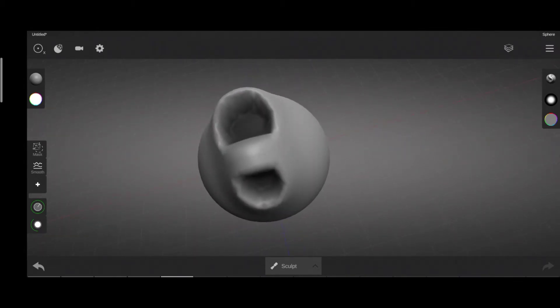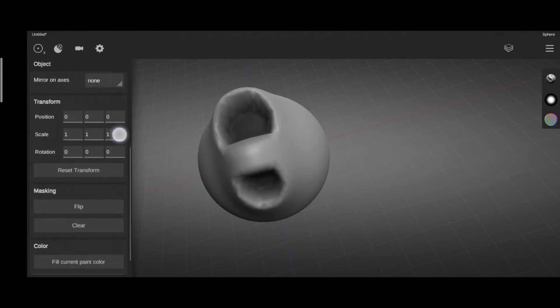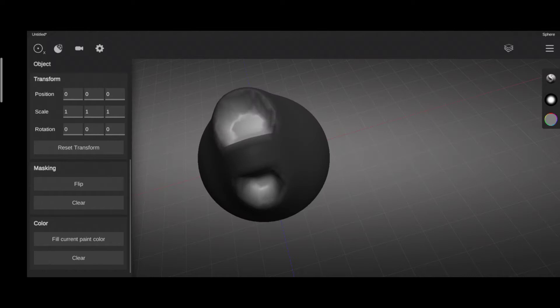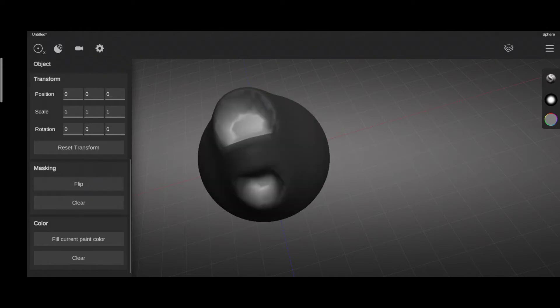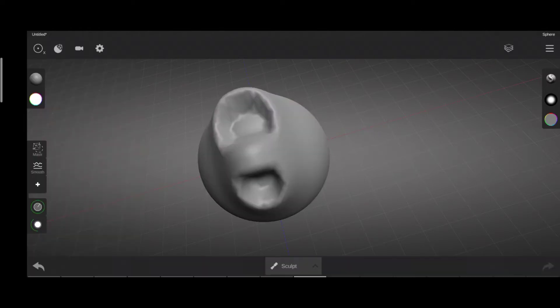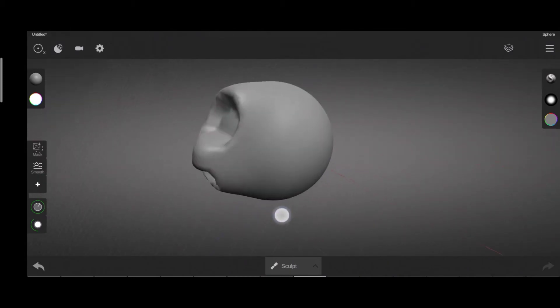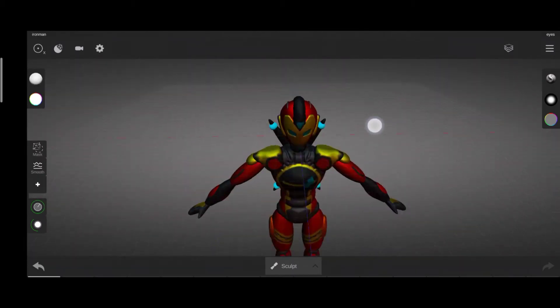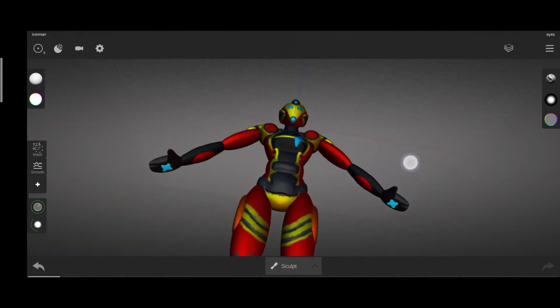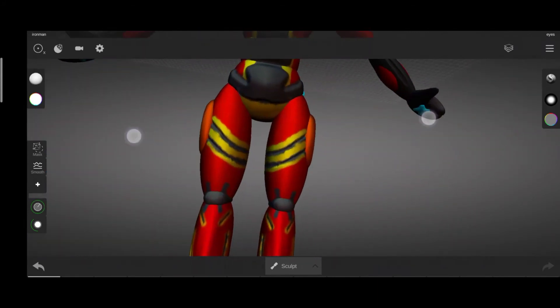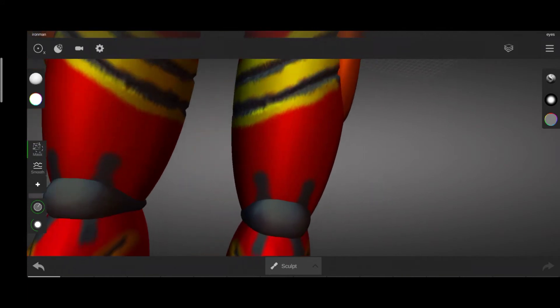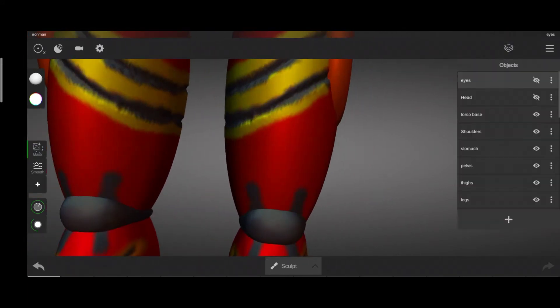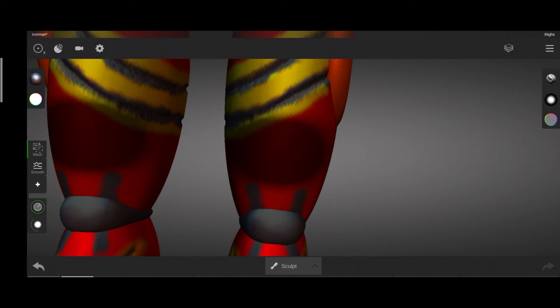There are some additional options for masks in the object panel. Flip will flip or invert the area that was masked and clear will clear your active object from any masks. Here's an example project where I used masks extensively. All the details of the face and body were created with the help of masks, masking a certain area and going over with a layer of standard or inflate brush.